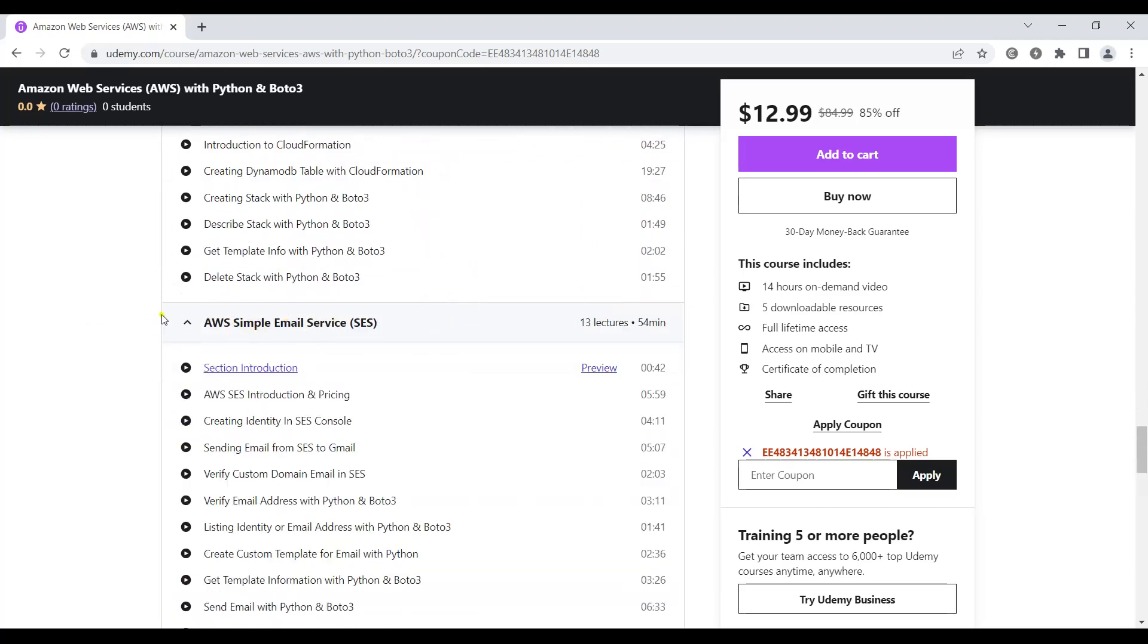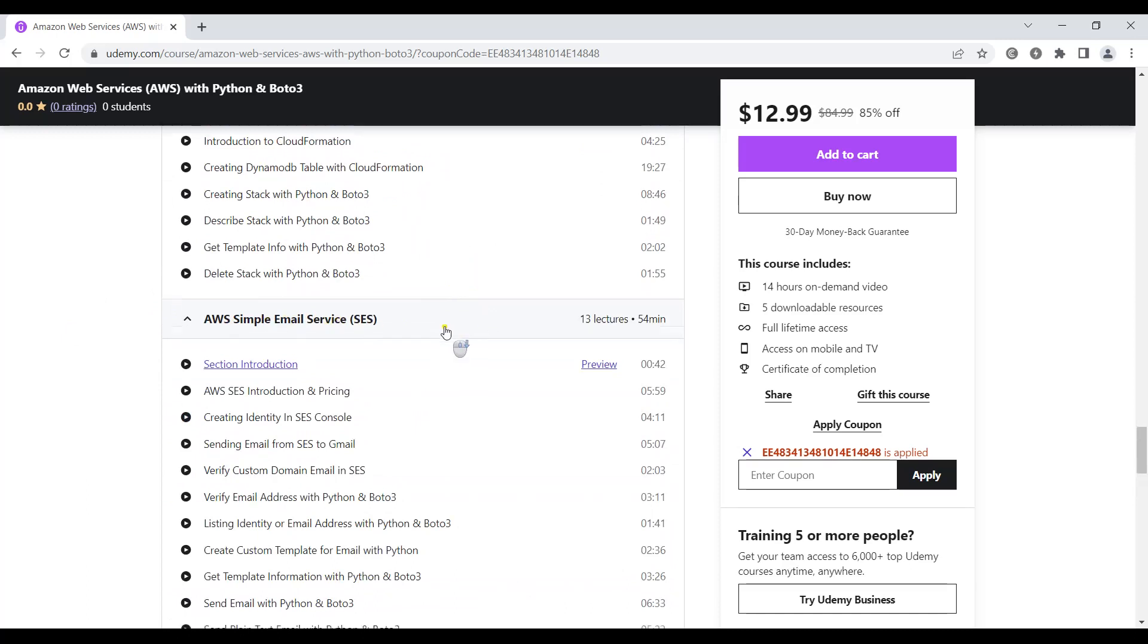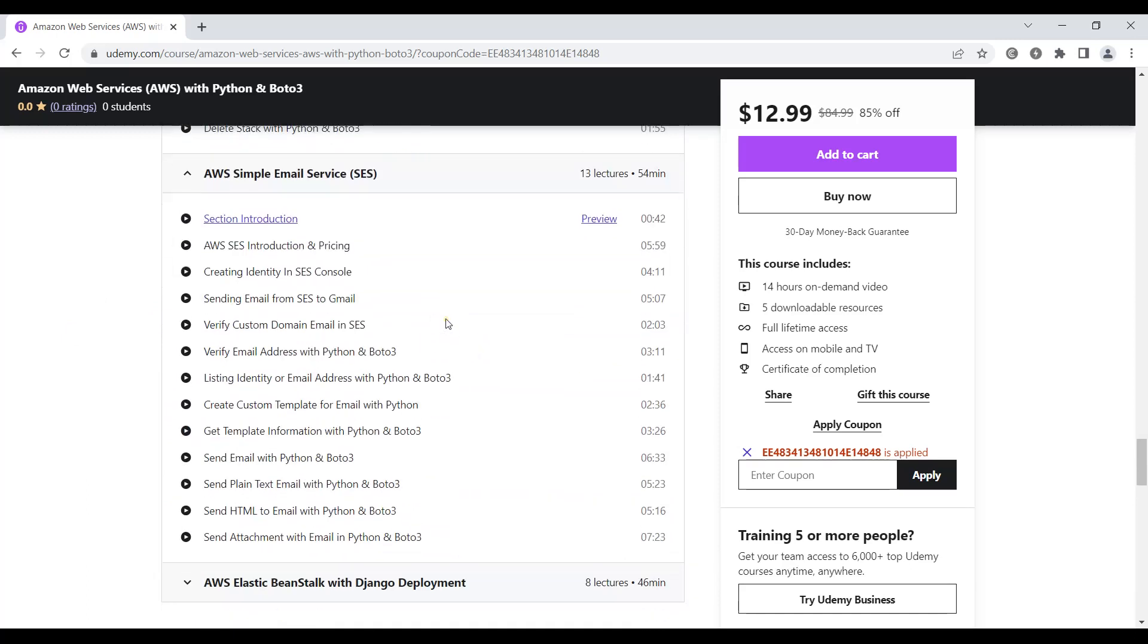After that we'll learn about AWS Simple Email Service or SES. We'll also learn how we can use Python to send emails to email addresses.